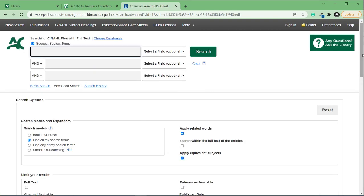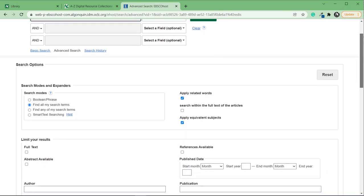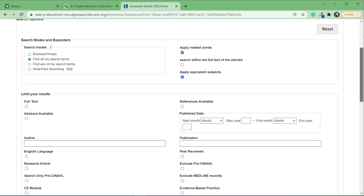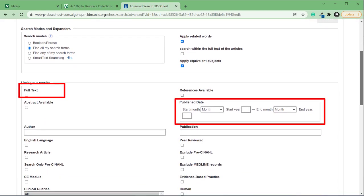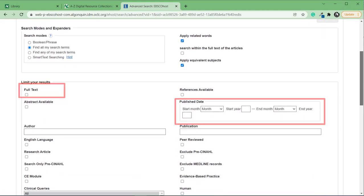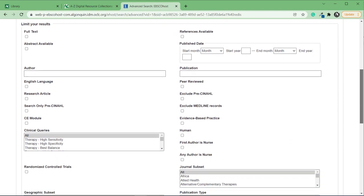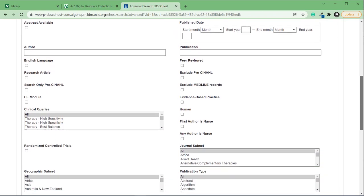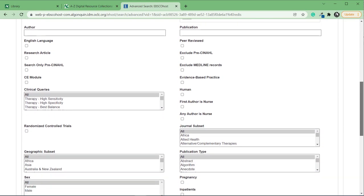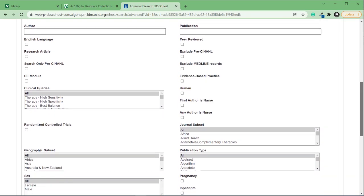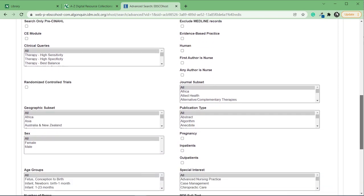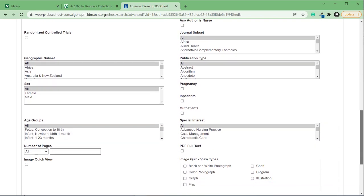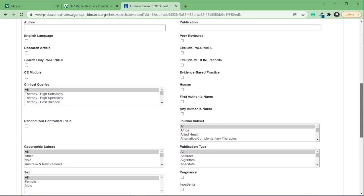As you can see, there are quite a few options for filters, including some of the more general ones such as the full text filter and the publication date. There are also quite a few health sciences specific filters. I encourage you to take a look at the full list to see what's available. I'll show you a few of those specific filters now.